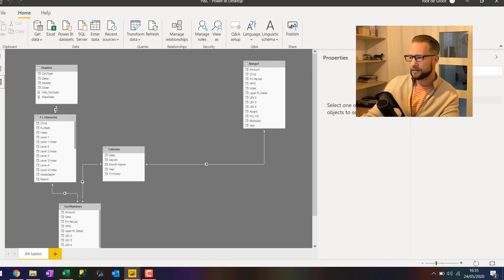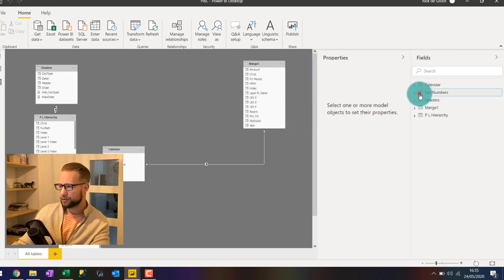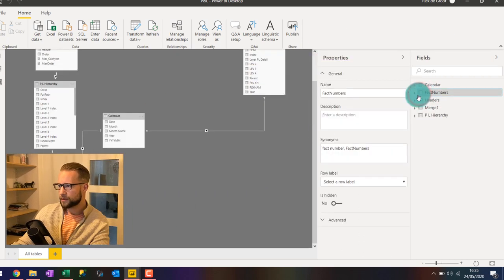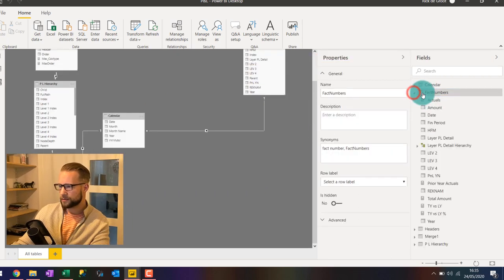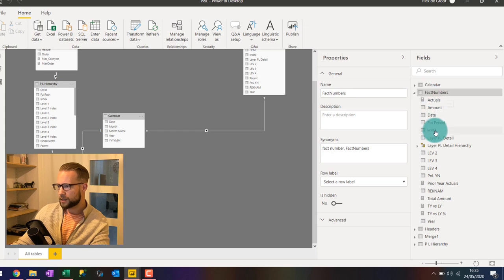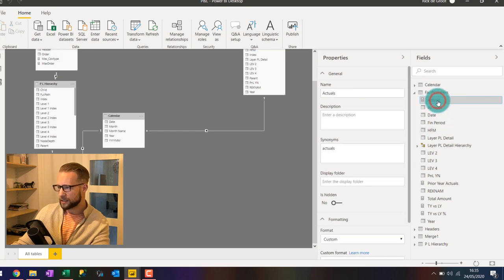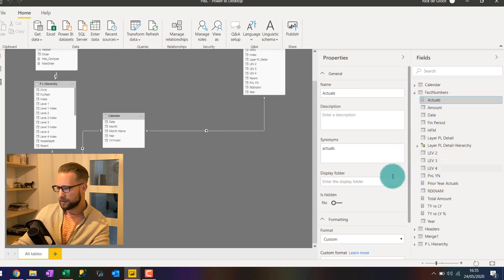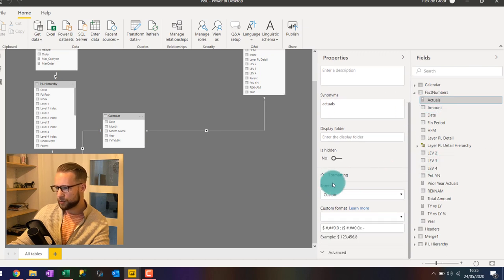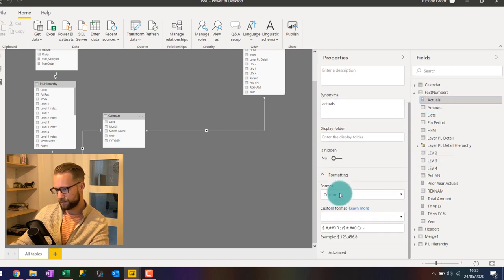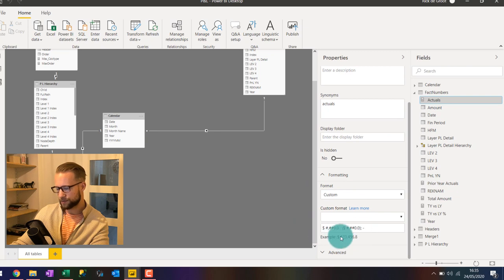And if we then go to the table that contains our measures. We can actually select all the measures that we need. Like the first one is actuals that we just did. And it's showing us the formatting is custom and it equals the one down here.